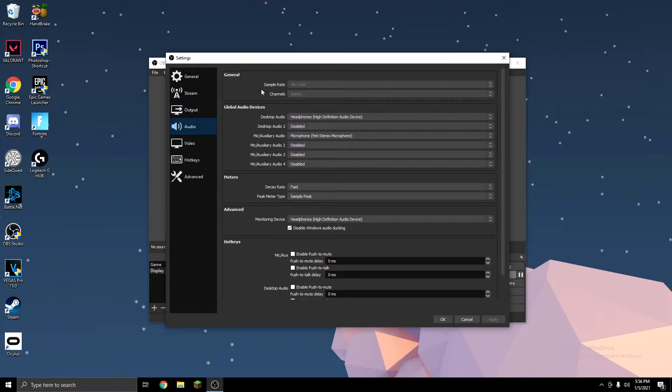Next, you want to go to Audio, and on Sample Rate, you want to use 44.1 kHz, and that's all we have to do in this section.